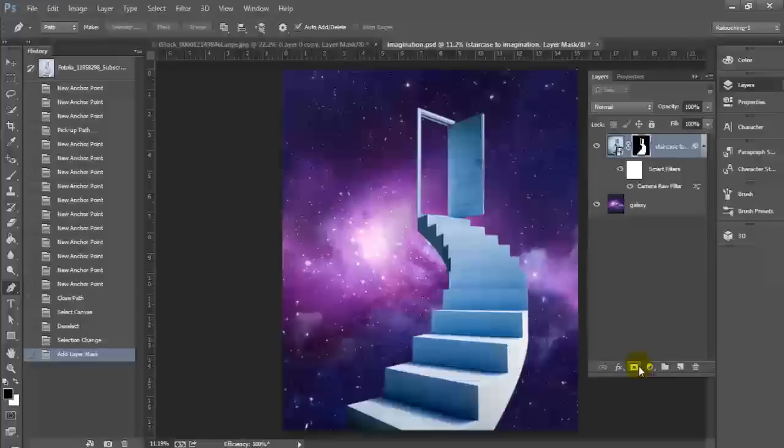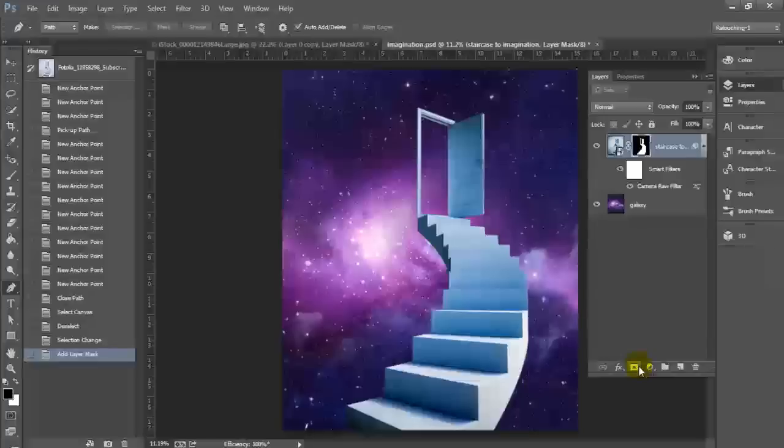Again, I recommend using objects and backgrounds like this rather than using more organic shapes like the people that I've used in my previous tutorials as far as models or anything like this. When you need to do products, when you need to do cars, when you need to do anything that's got these hard edges in real life, I recommend using the pen tool instead.